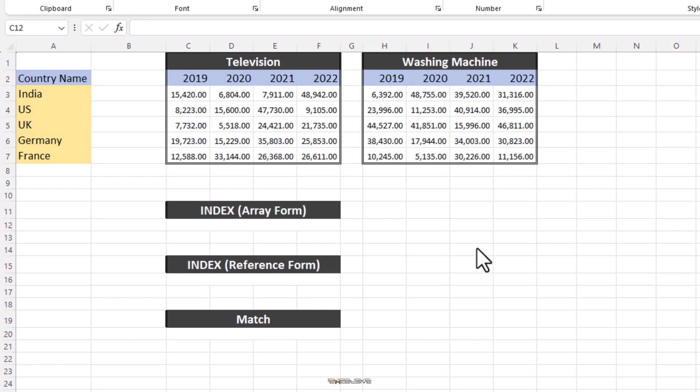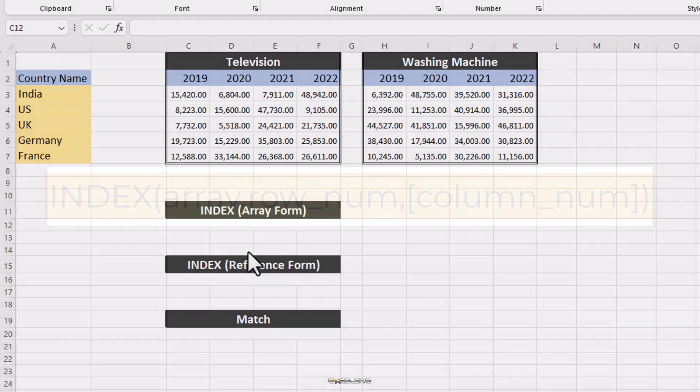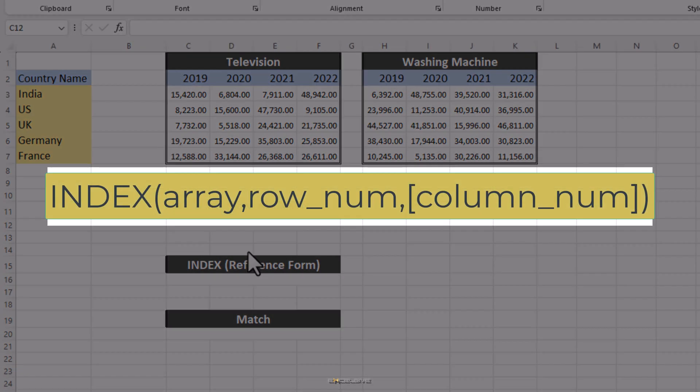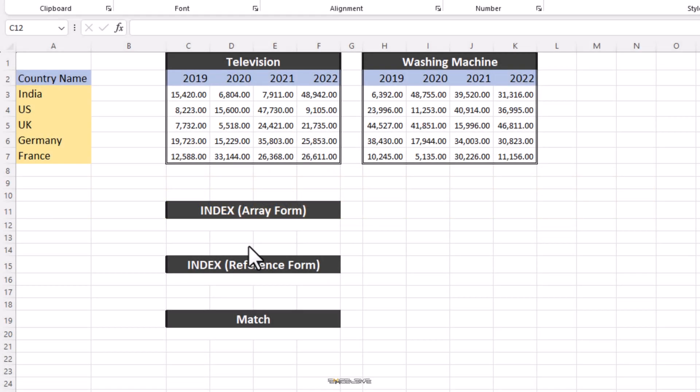To use it as an Array Form, Index has this syntax. Index, within brackets, Array, Row Number, Column Number. Where Array and Row Number are mandatory and Column Number is optional.